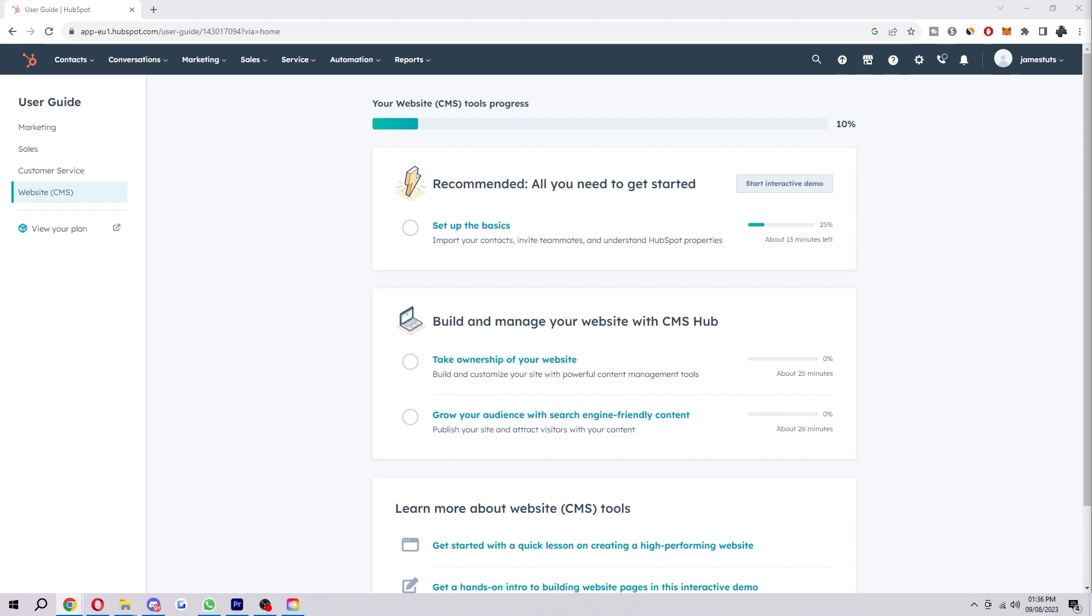So let's jump into it. I'm going to show you exactly how you can add contacts to a list right now. So to start with, you first want to be logged in and be on the HubSpot website like I am here.